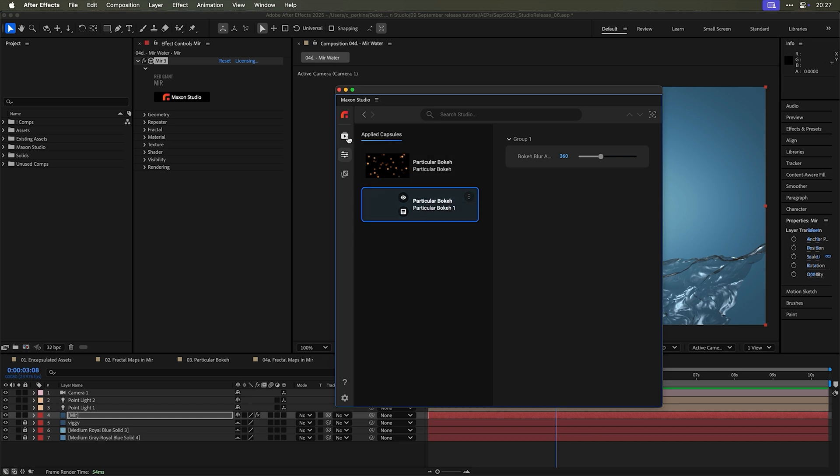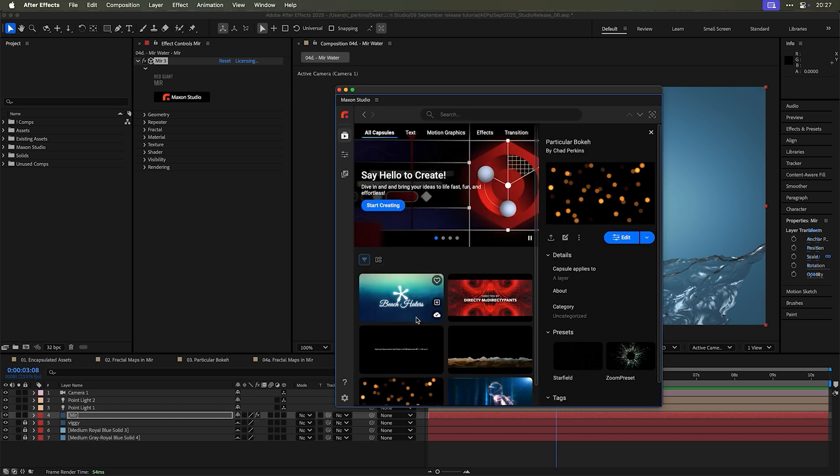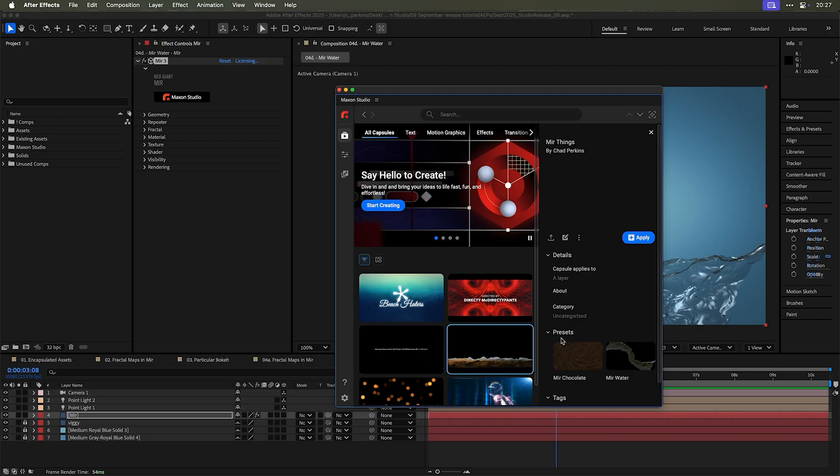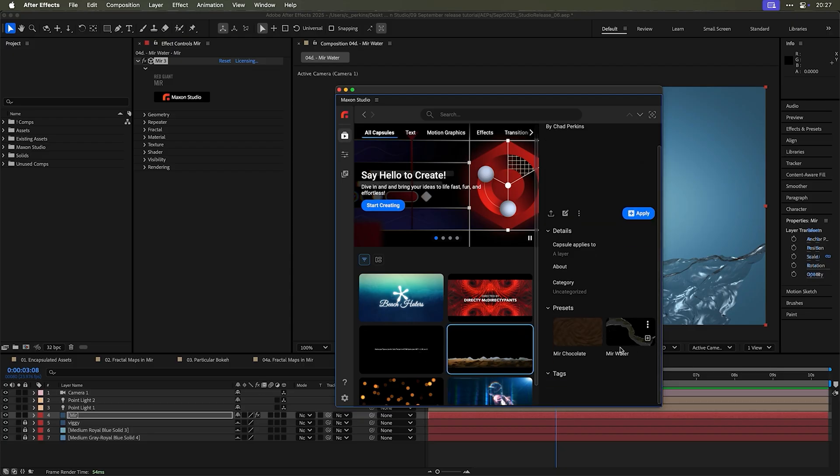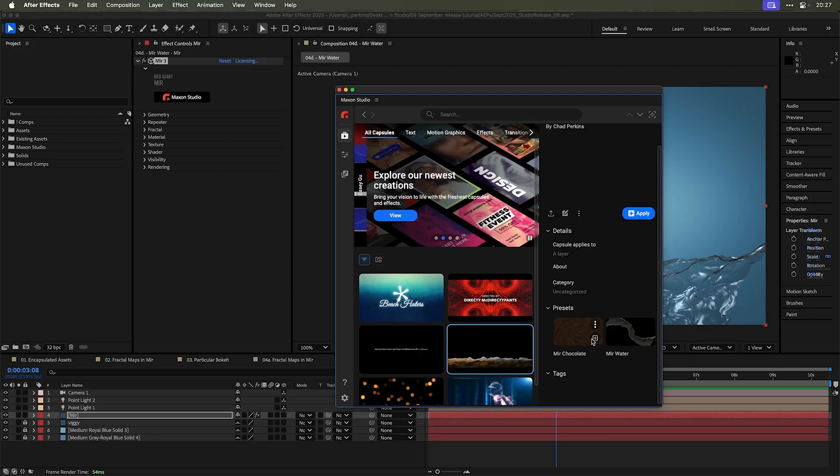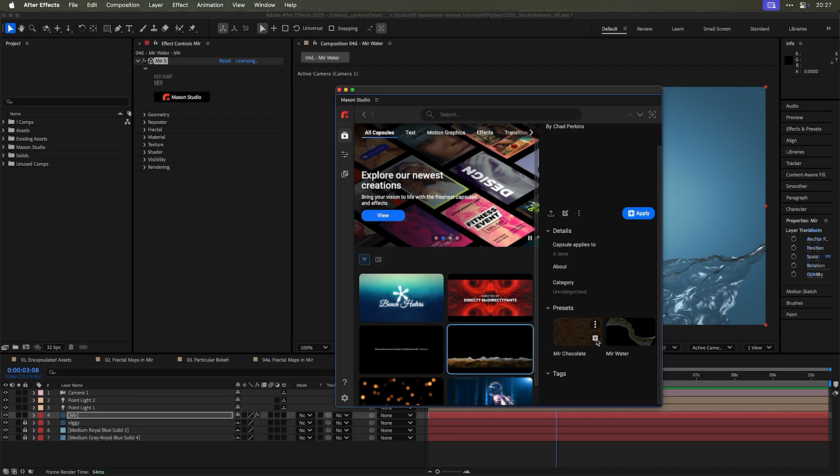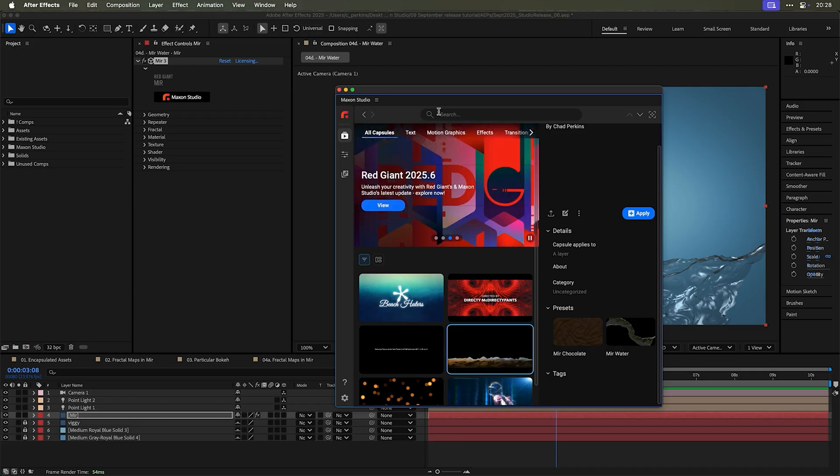then you can go ahead and save all of these as their own preset that you can access from this drop down here by choosing select preset. Also, when you're looking at a capsule that is selected, then you'll see its presets right here. You can click the plus icon and apply the presets from here as well.